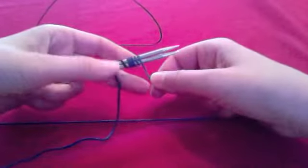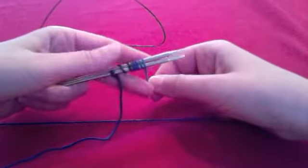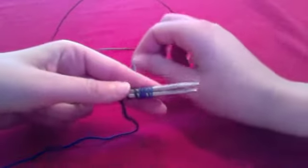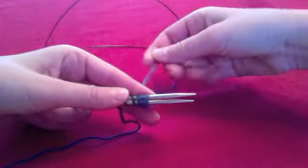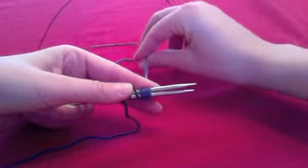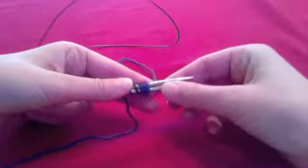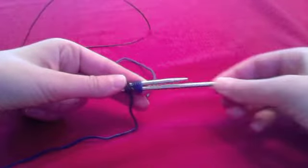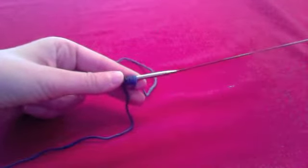However many stitches you want to cast on. In this case, I'll just do 7. Then hold the working yarn behind the needles and pull out the bottom needle.